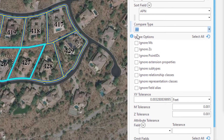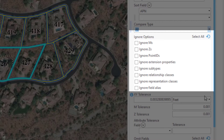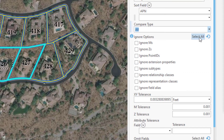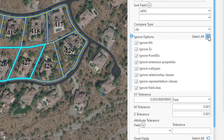Up next is the Ignore Options parameter. You can ignore measure attributes, Z attributes, point IDs, extension properties, subtypes, relationship classes, representation classes, and field aliases. Our layers don't have any of these things, so we're going to hit the Select All button. You can also hit the Reset button to clear all of your selections.